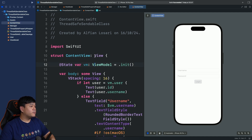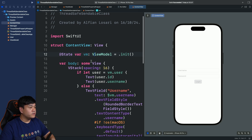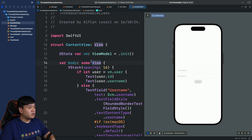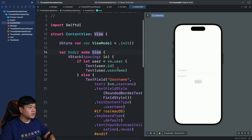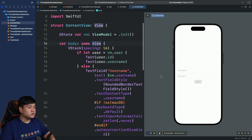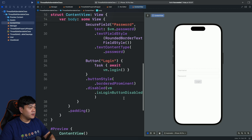This is the starter project — I already opened it in Xcode, so let me give you a brief walkthrough. The content view only contains a login screen where the user can enter a username and password and then tap on the login button. It's very simple.